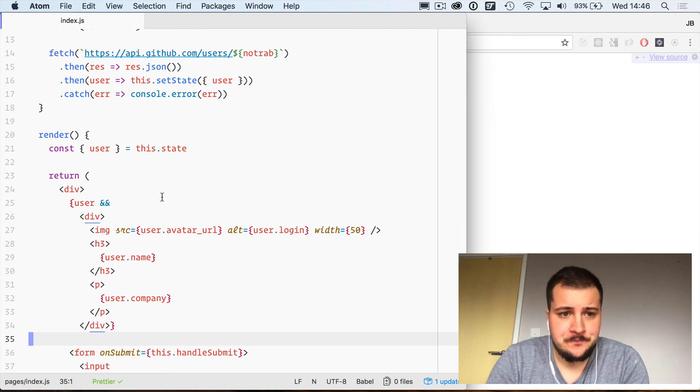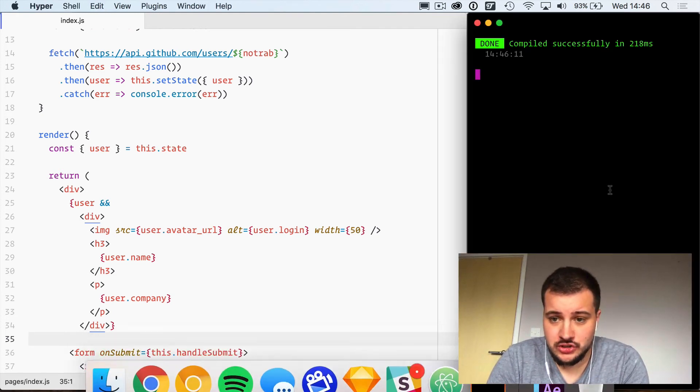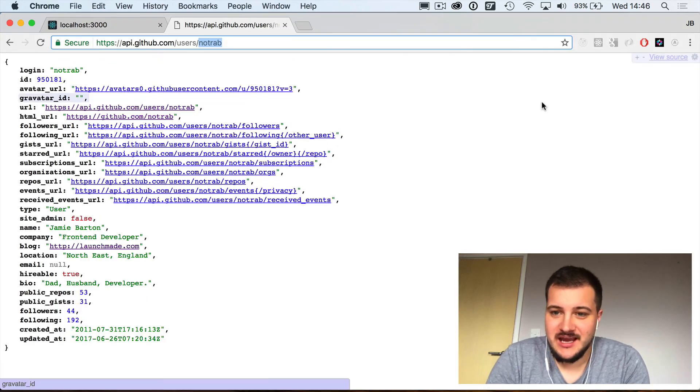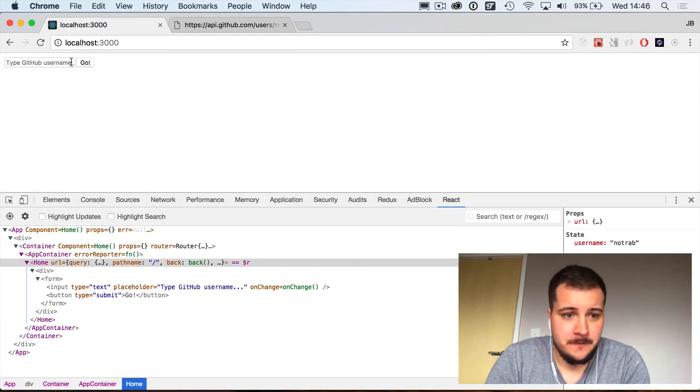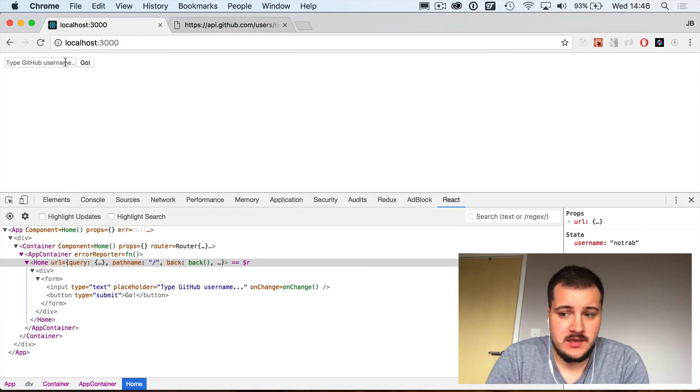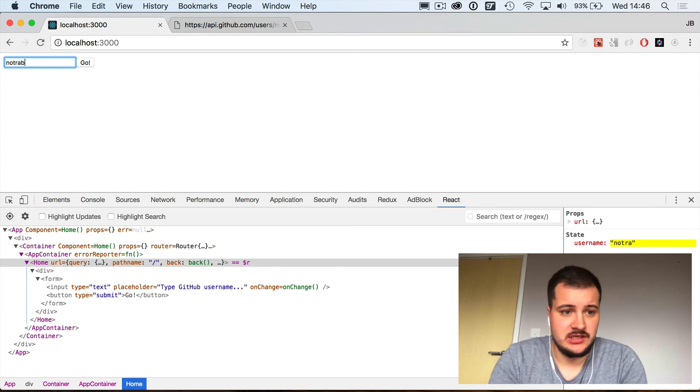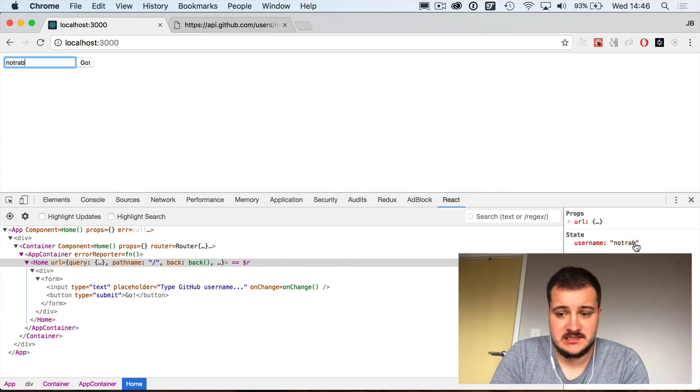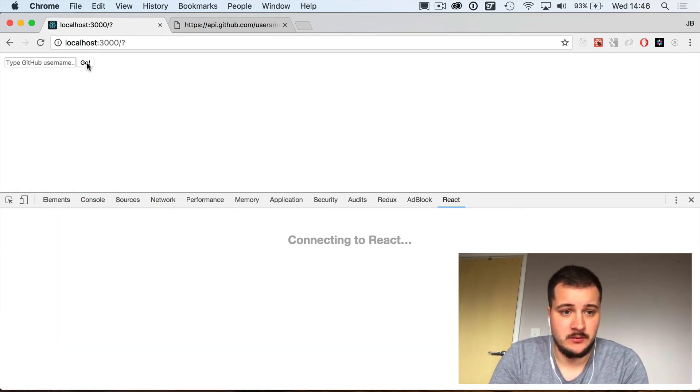With that done, we check our console, looks good. We pop over to our browser. If we insert a username, you'll see our state has been updated here and we type and we hit go.